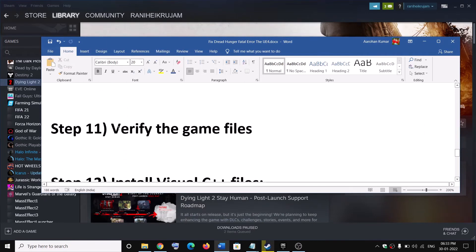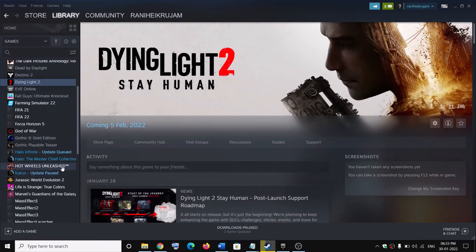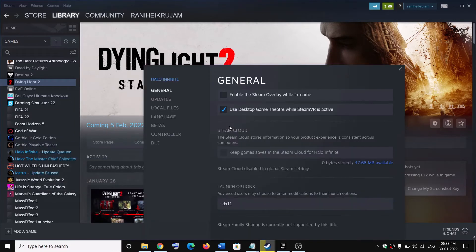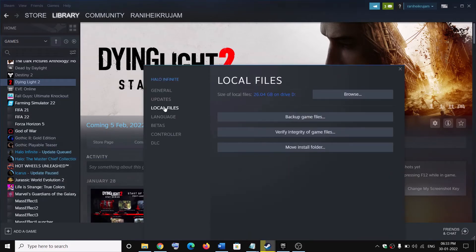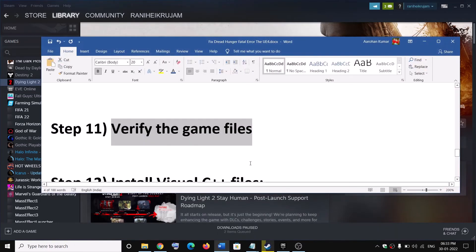The next step is to verify the game files. Right-click on the game, select Properties, go to the Local Files tab, and click on Verify Integrity of Game Files. After the verification is complete, launch the game.